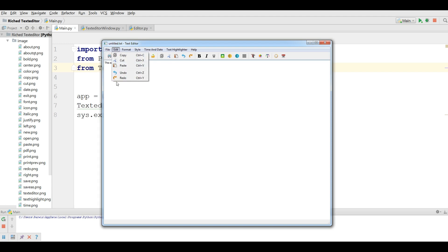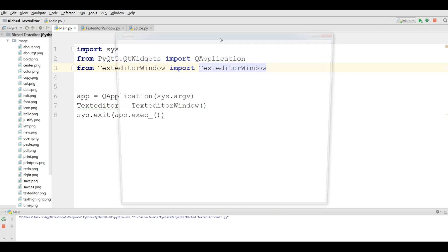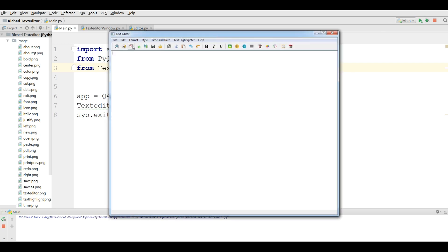Also in File we have Exit. You can exit your application. Let me run it again. Also we can make the window bigger.